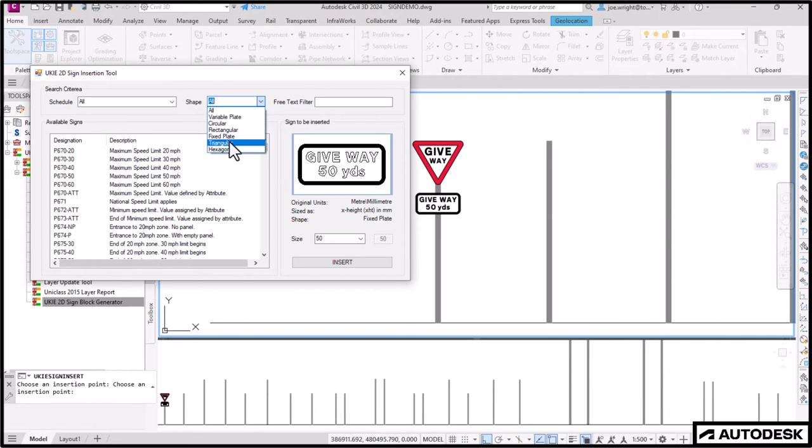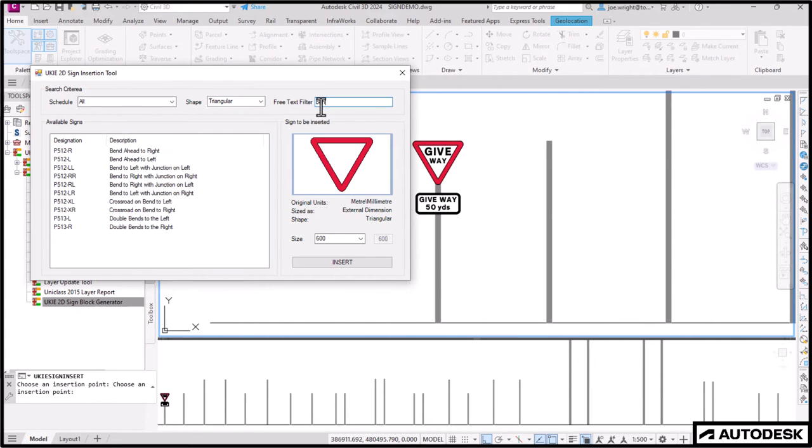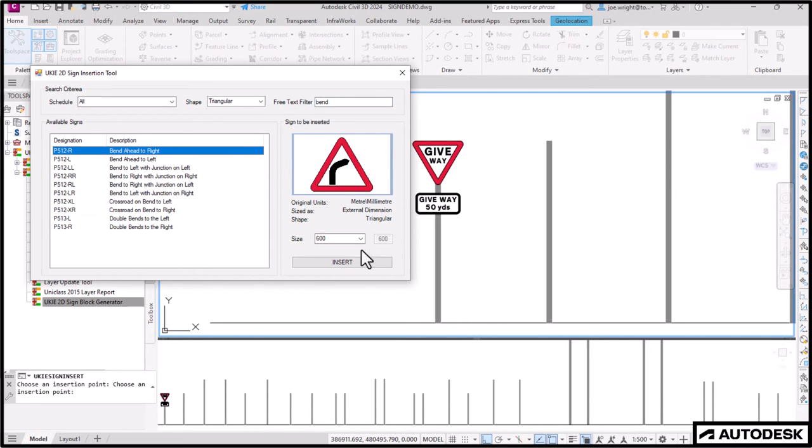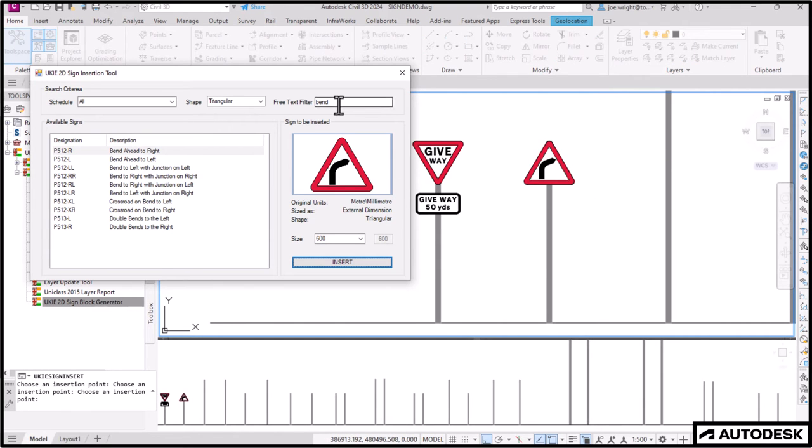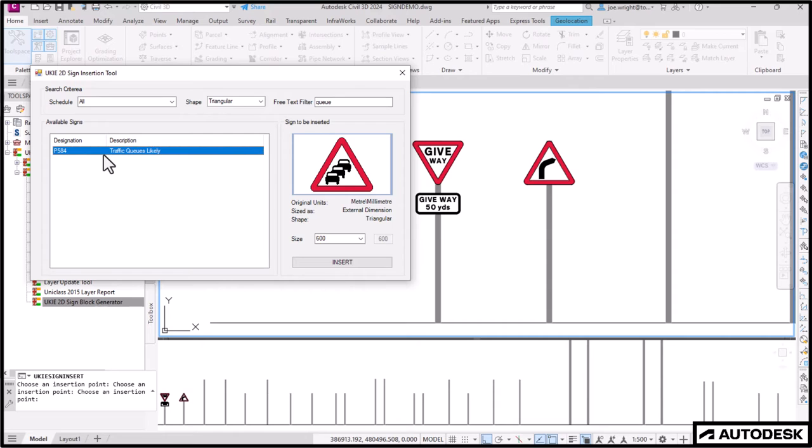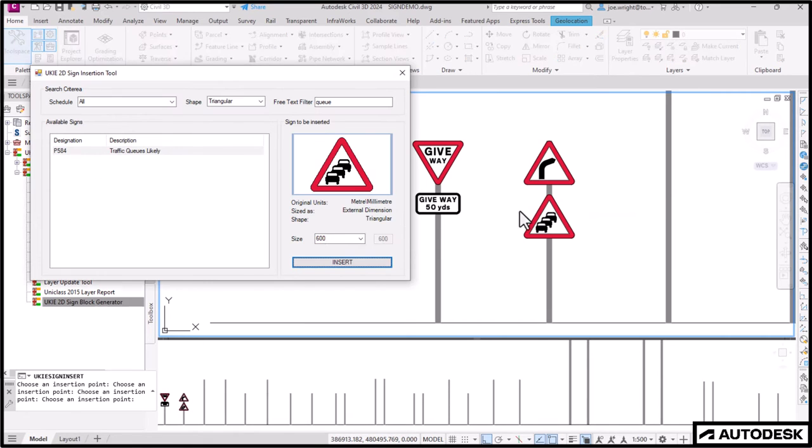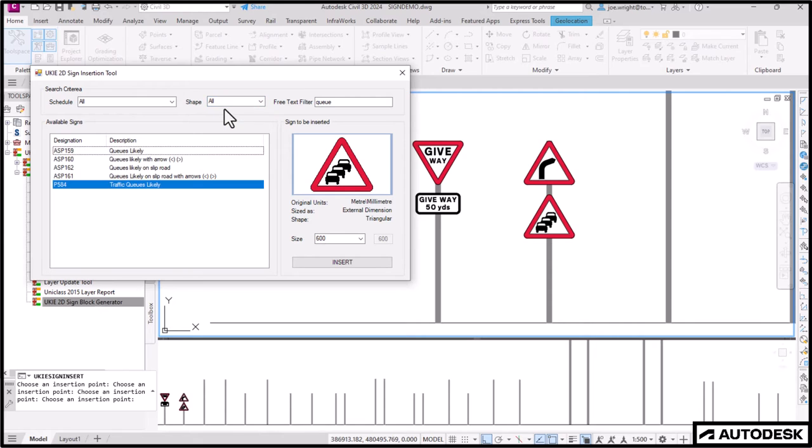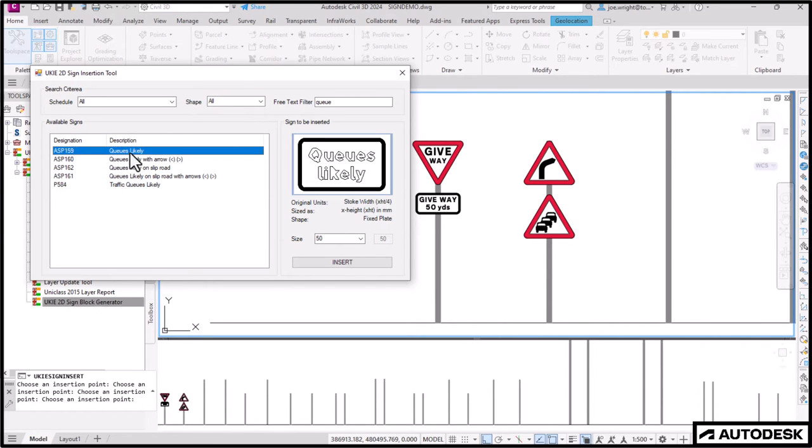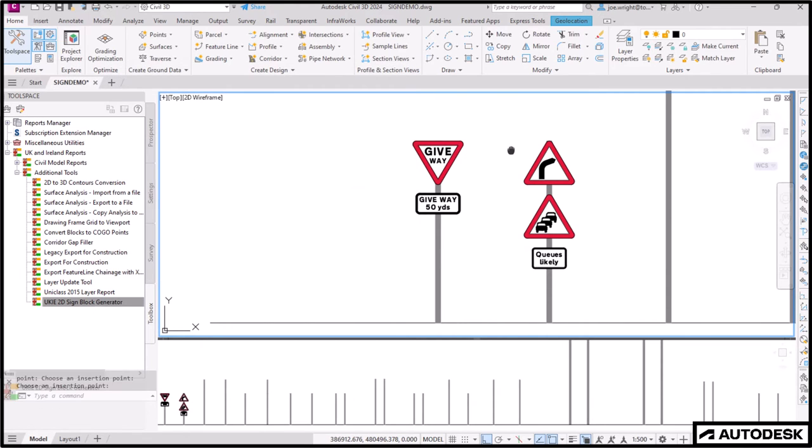I can add a couple more triangular signs, and I can limit the shape choice. We'll have a bend to the right. Notice the size options are now in millimetres, because there's not a specific legend here. And we'll also include a warning sign about queuing traffic. Then, if I take off the triangular filter, I will be able to see available supplementary plates. As before, sized as an x-height.